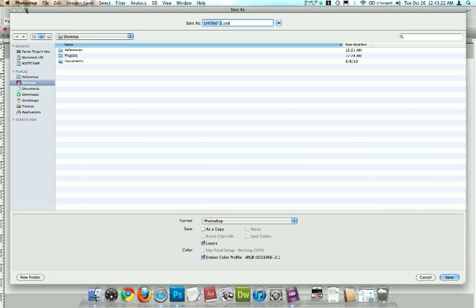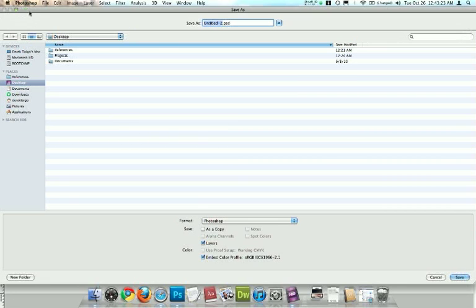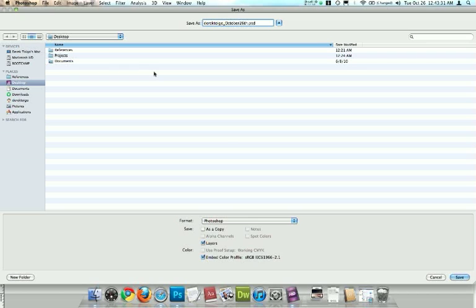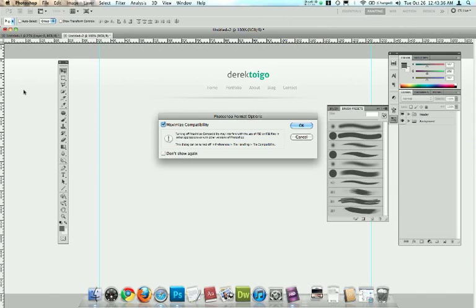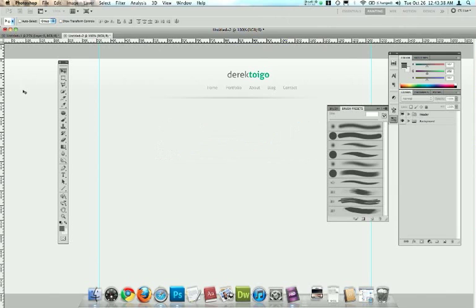Go to save as. And I'm going to go ahead and just name this Derek Twigo underscore October 26th, 2010. And just stick it on my desktop. And just click OK for maximize compatibility. And that'll do that.